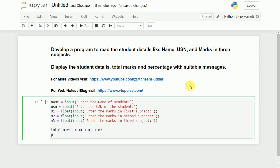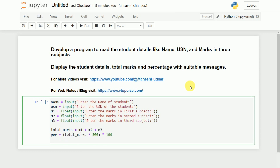Next, I will calculate the percentage. I will take a variable called percentage which is equivalent to total_marks divided by 300 — since we assume that each subject contains 100 marks, so the total marks will be 300 — multiplied by 100. This will give you the percentage of that particular student.